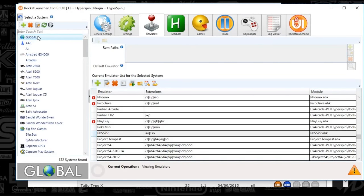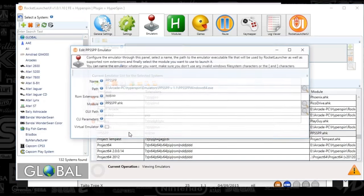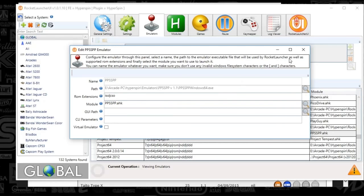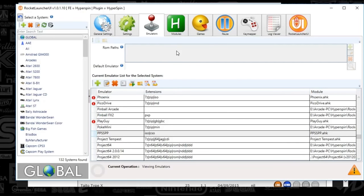Next we're going to go to Rocket Launcher. Go to Global at the top and then Emulators. Scroll down to PPSSPP. If it's not showing up, push the plus for a new emulator. A window will open — type in PPSSPP, set the path to the PPSSPP64 EXE, put in ISO, hype, and CSO as extensions, and the module name is PPSSPP. Once you close that, you've got everything set up on the global settings.